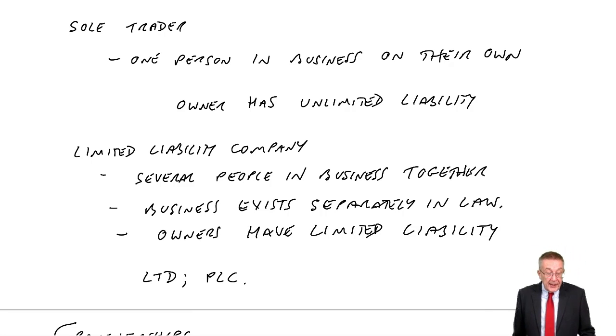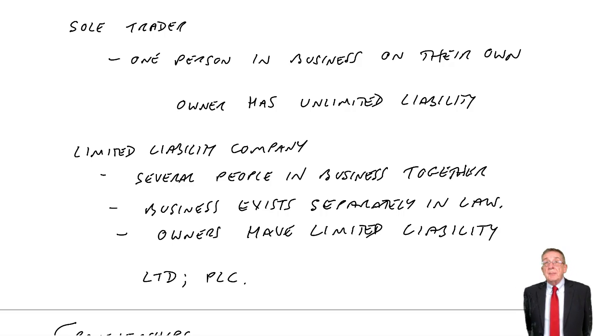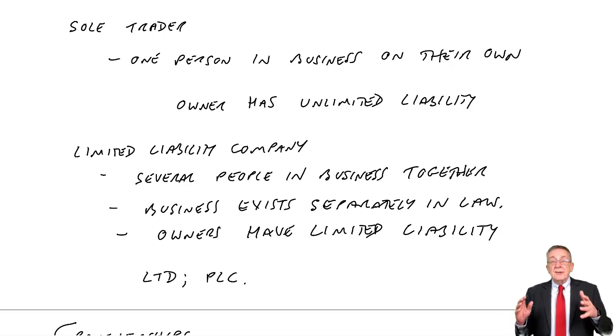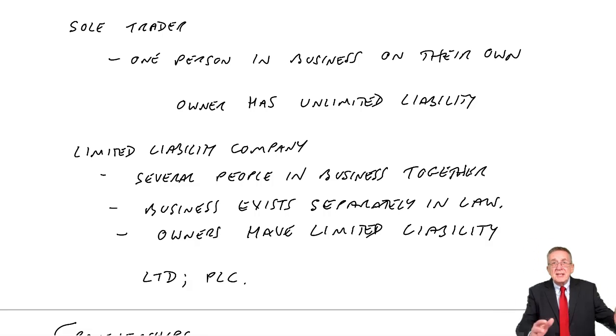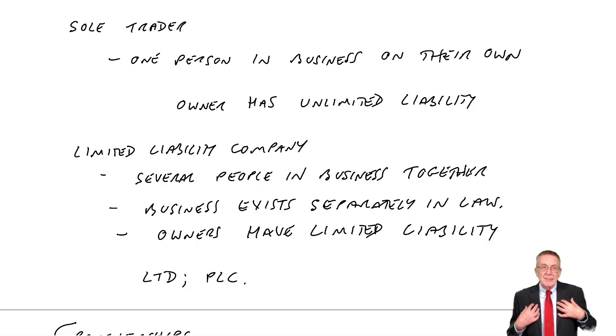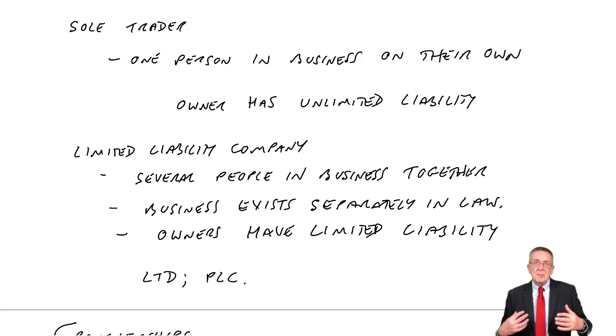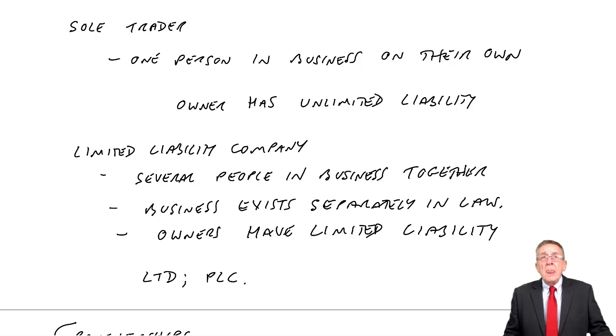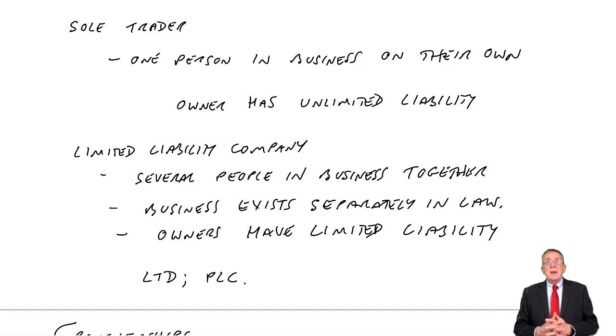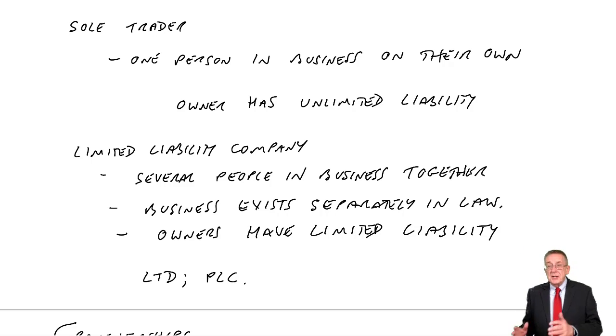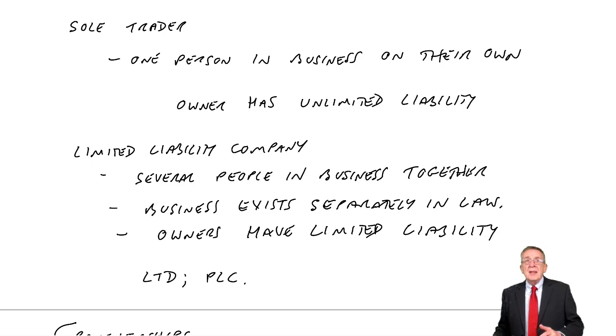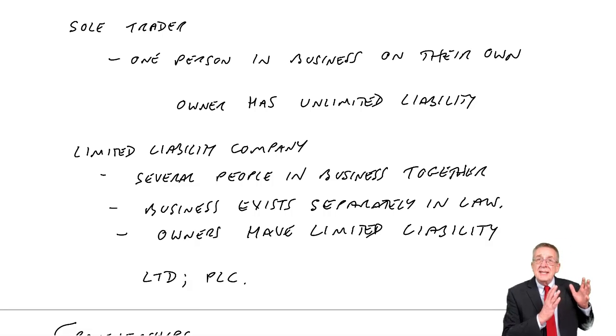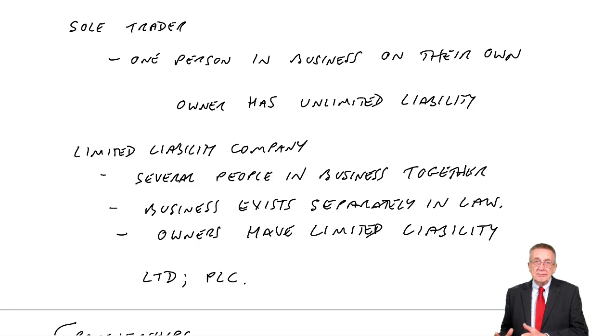Final thing on that page. It says in all cases, we apply the separate entity concept that despite the fact that a sole trader, the business is me, everything in the business belongs to me, everything in the business owes, I owe. Despite that, when we come to do our recording and produce statements, we always look at the business as though it is separate from the owner.